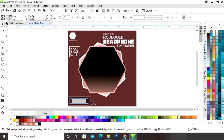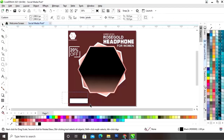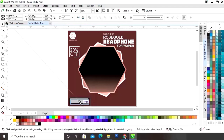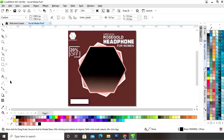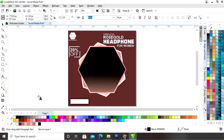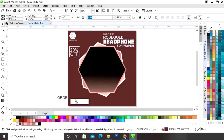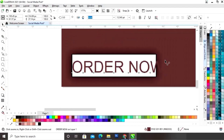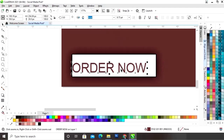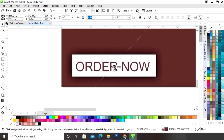Now we will select both and increase the width. Now select the text tool and write 'Order Now'. We will adjust the size of the text and give it a bold look.